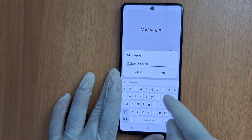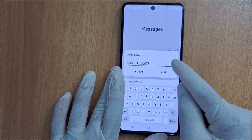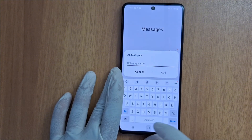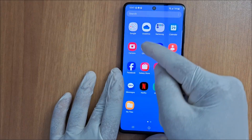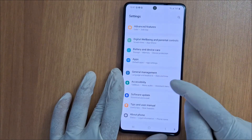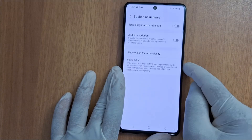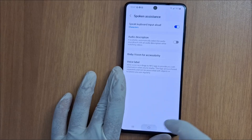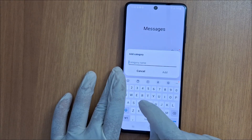Now if I type a text message, it's not speaking anymore — it's not reading what I type. It's disabled. If you need it, just go back to Settings, then Accessibility, then Spoken Assistance, and enable it.